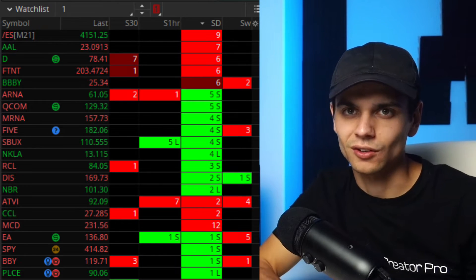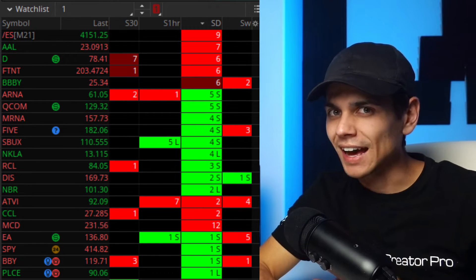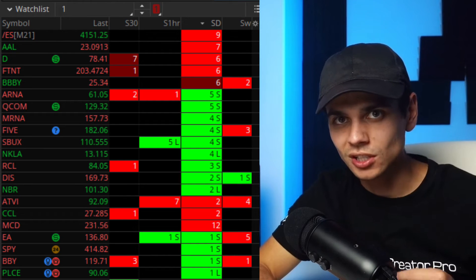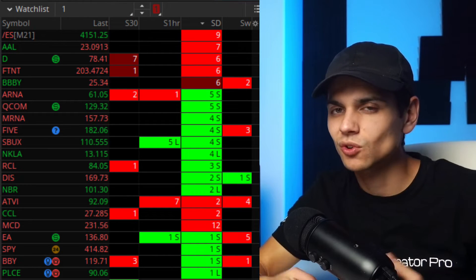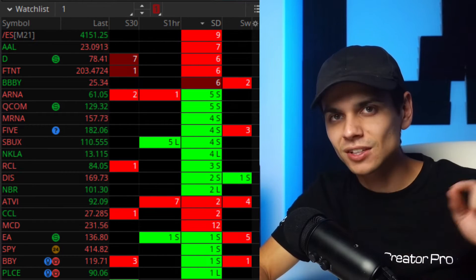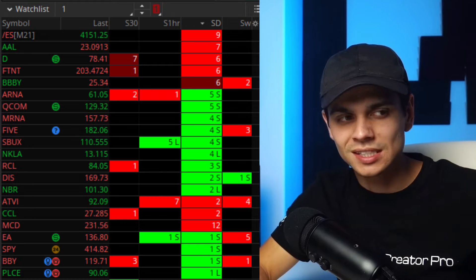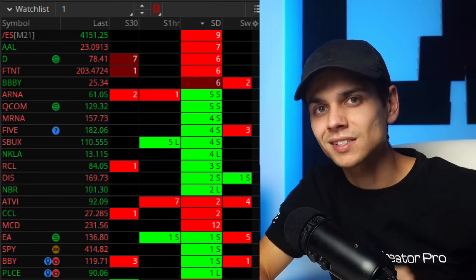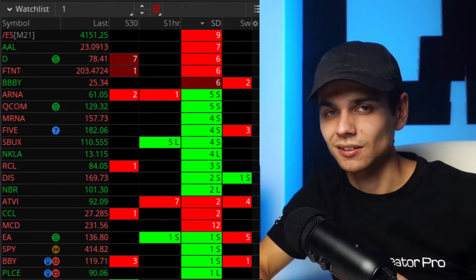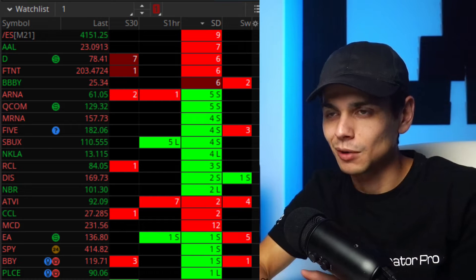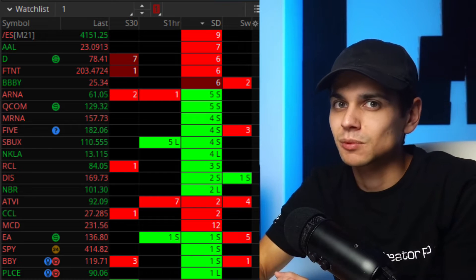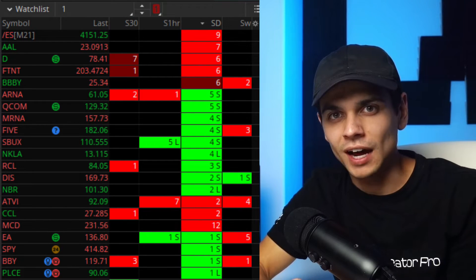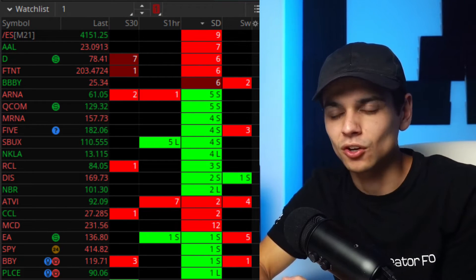My favorite way to find these stocks is using the watchlist on Thinkorswim. You can add the scan we just went over to the watchlist, or just create your own watchlist, then add this tool to the sidebar section. It tells you when a stock is squeezing and how many dots it's been squeezing for. It also tells you if it has fired — green with an S for fired short and an L for fired long.